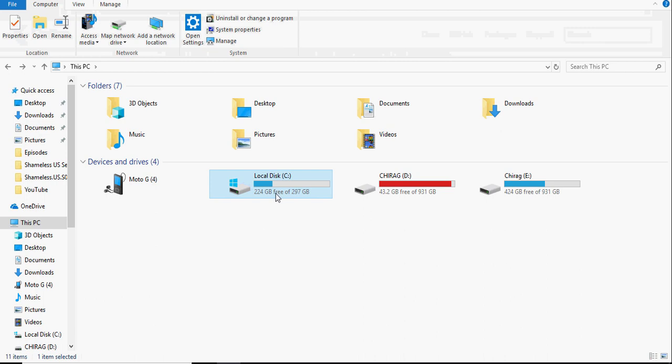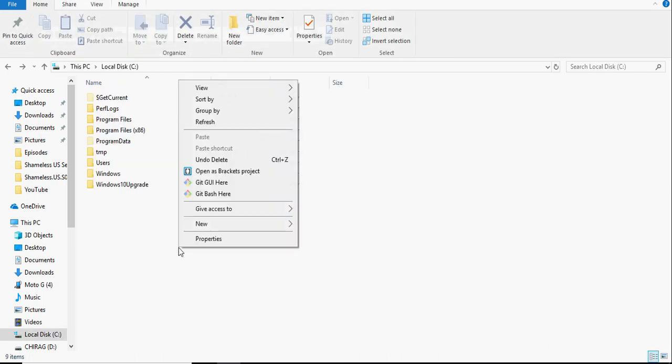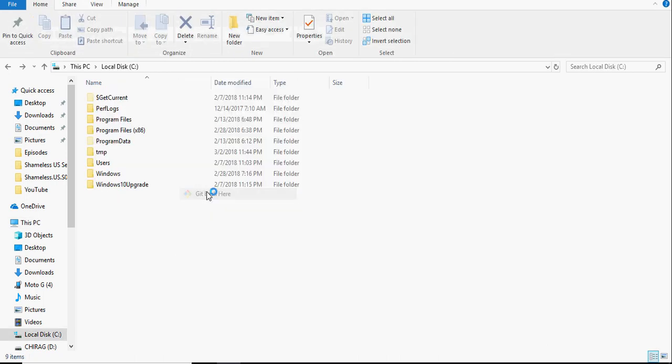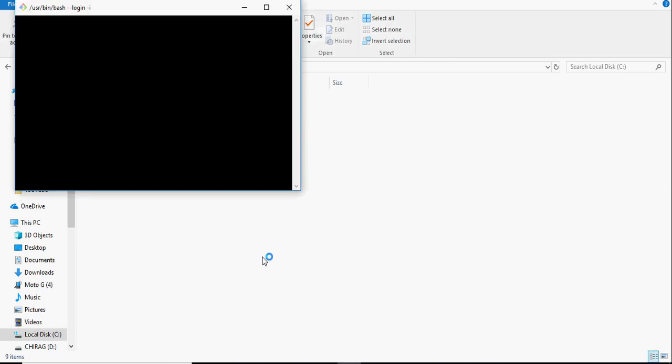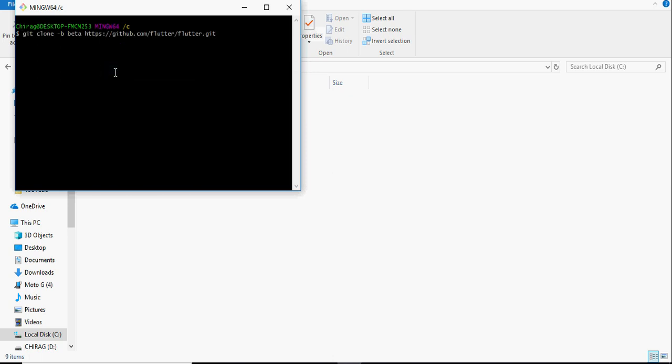Open the C drive, right click and click on git bash here. If you do not see that option there, you do not have git installed on your computer. Install that and then continue.